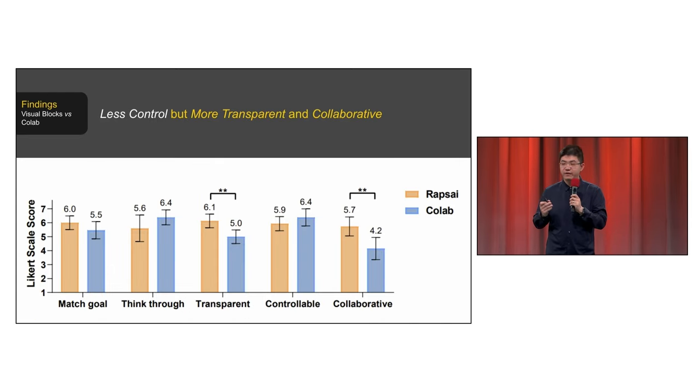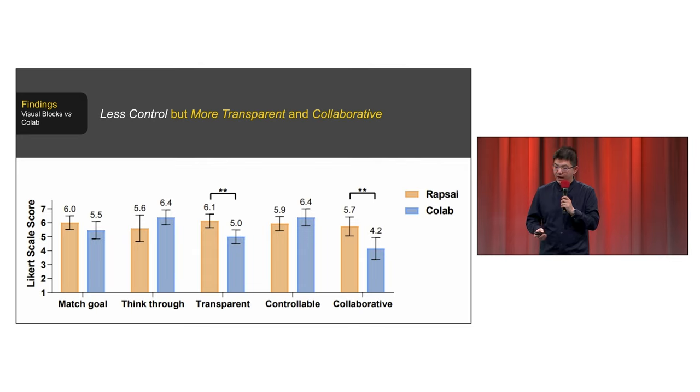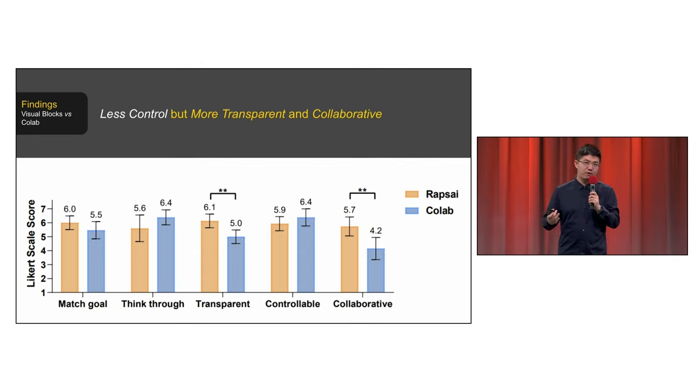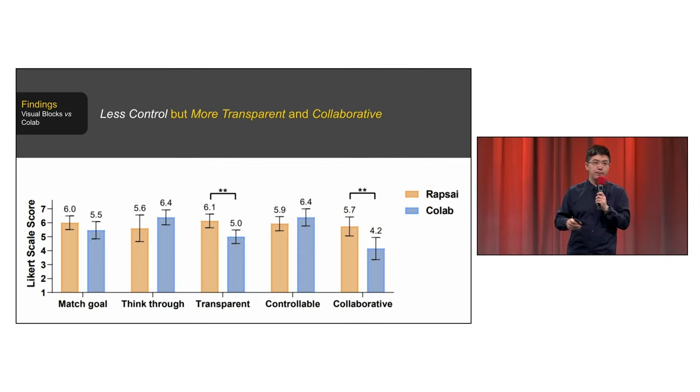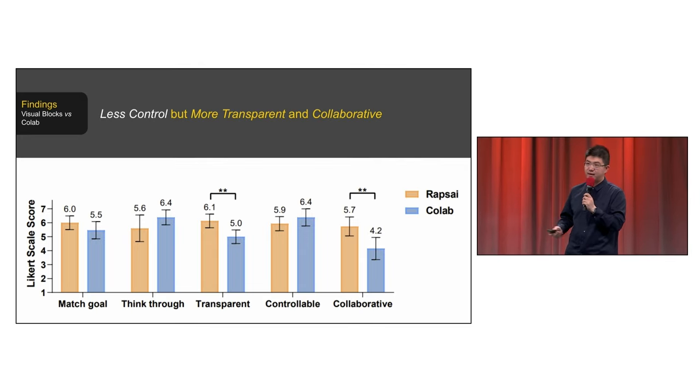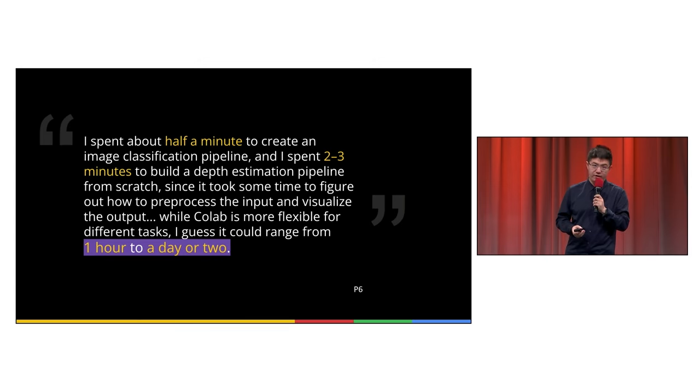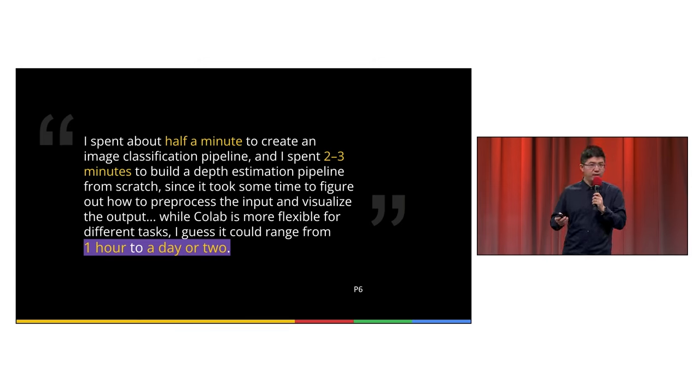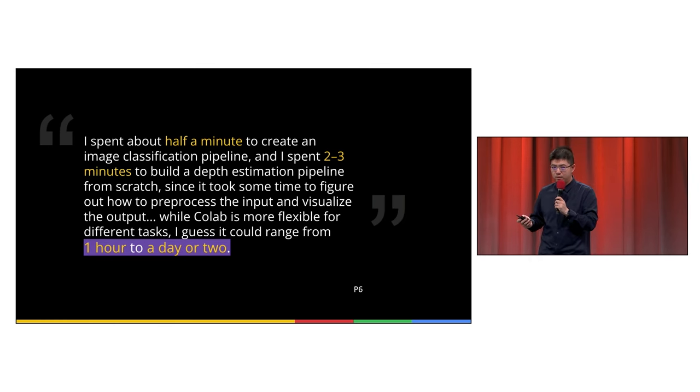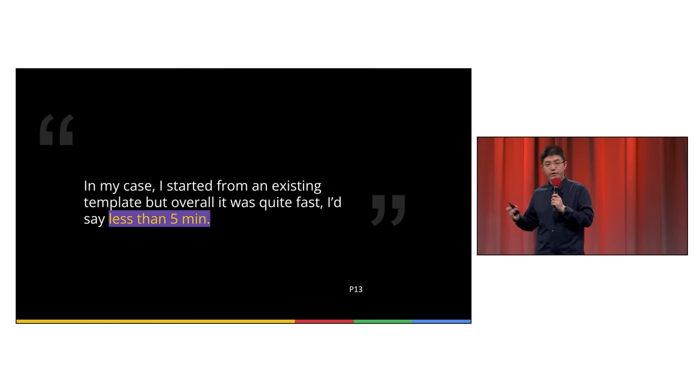We interviewed 15 ML practitioners to find our system less control, but more transparent and collaborative. For example, they can accelerate your ML prototyping workflow, reducing your prototyping time from one hour to a few minutes.